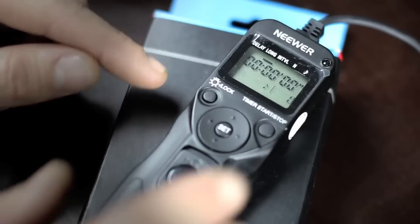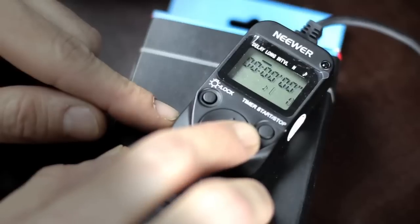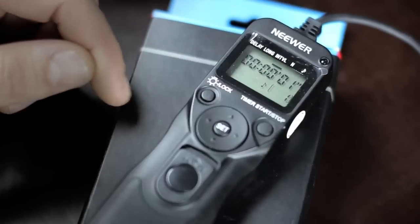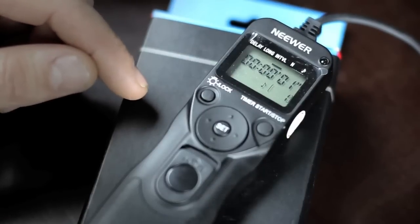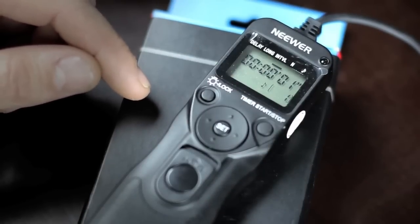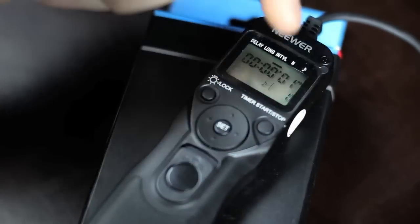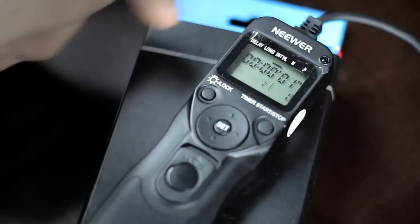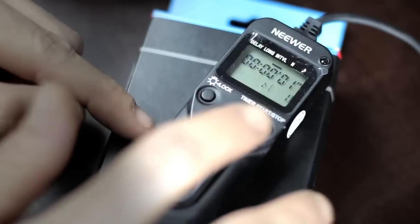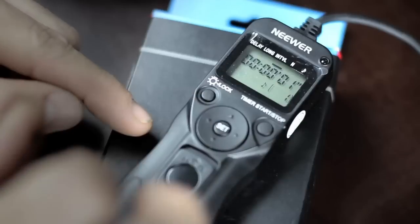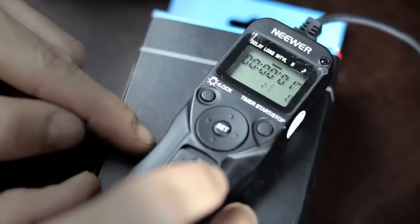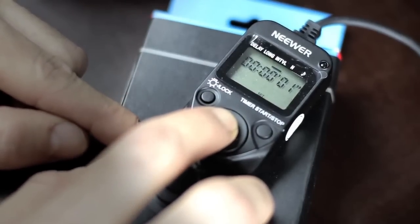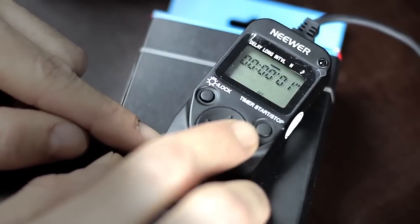Right, that's the interval section - you see the black bar here on the interval section. It's currently on one second. Let's put it to three seconds. Press set, go to the seconds, three seconds, press set again.